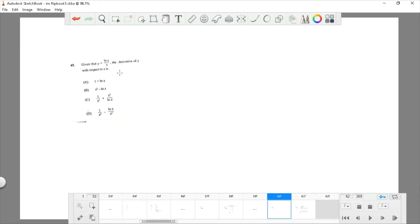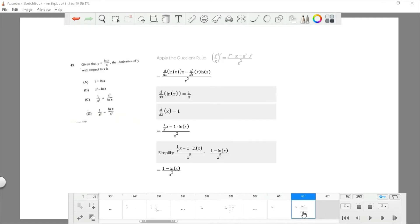Question 45: given y equals ln(x) divided by x, find dy/dx. Apply the quotient rule since x appears in the denominator. Differentiating ln(x) gives 1/x; differentiating x gives 1. The quotient rule yields: (1/x · x minus 1 · ln(x)) divided by x², which simplifies to (1 minus ln(x)) divided by x². As mentioned in the introduction, all resources will be posted in the description for further explanation and additional exam help.